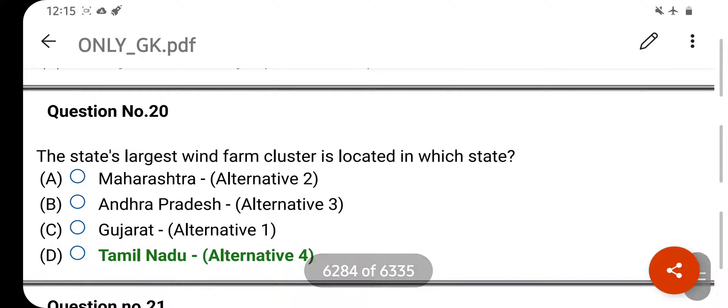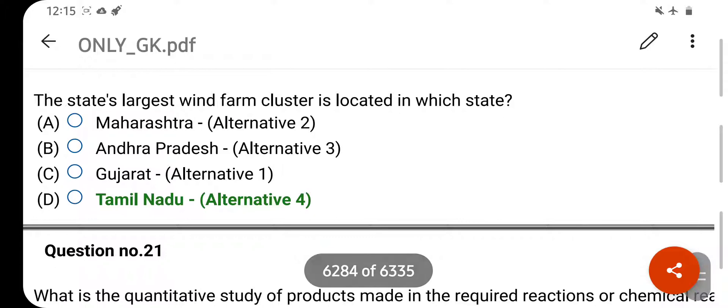The state's largest wind farm cluster is located in which state? Your right answer is Tamil Nadu. Option D is your correct answer.